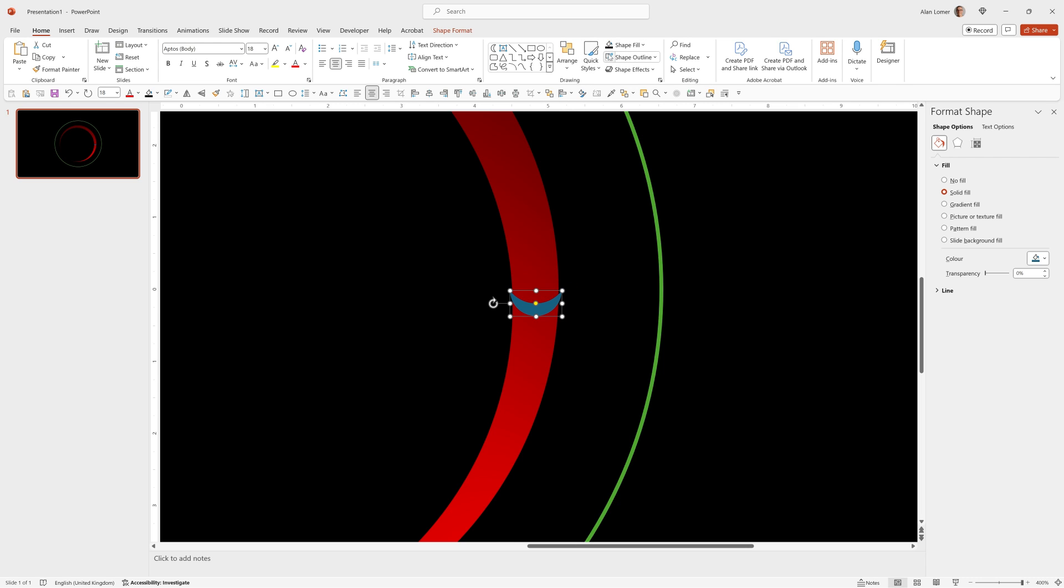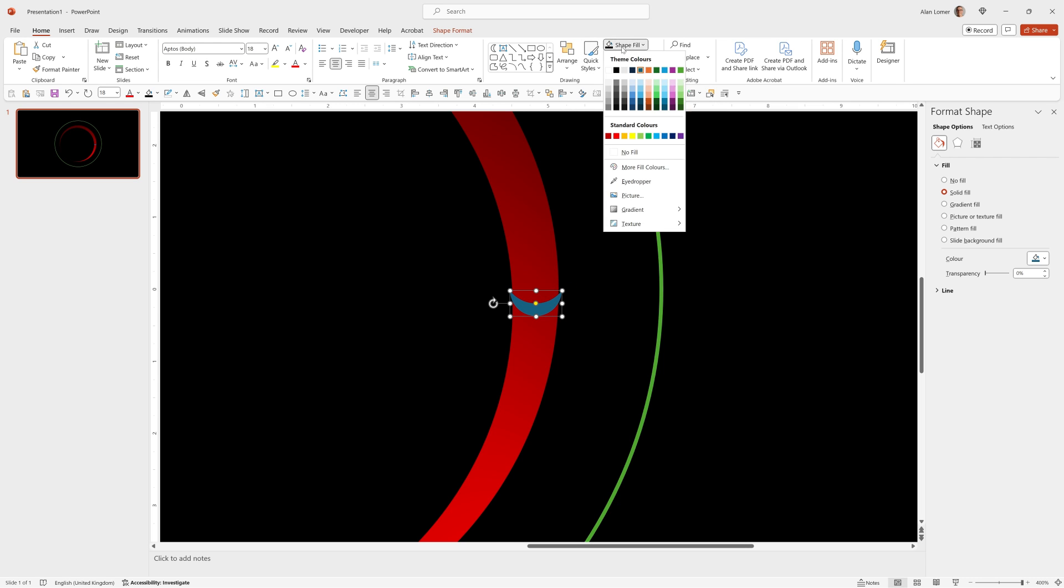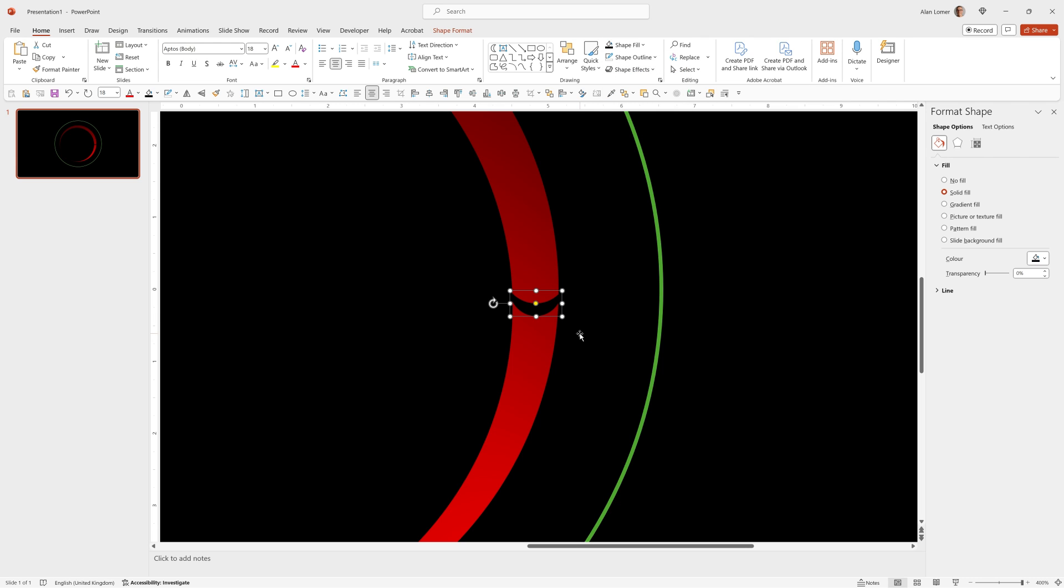I'll set the outline to none. The shape fill can be black so we can see what we're working with.